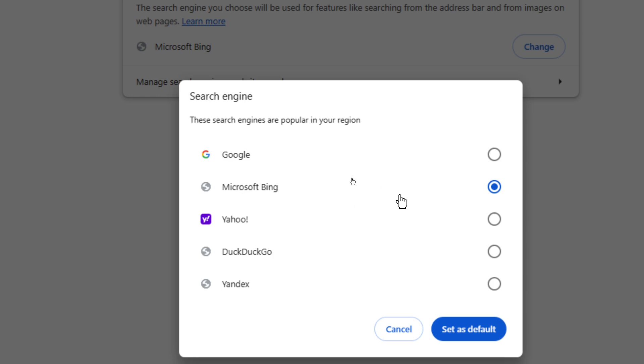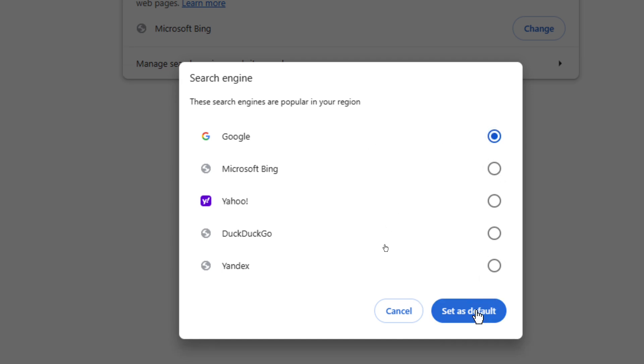Currently it is set to Microsoft Bing. To change it to Google, just click on Google and then click on set as default.